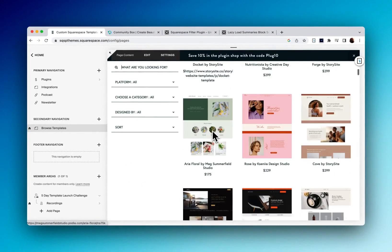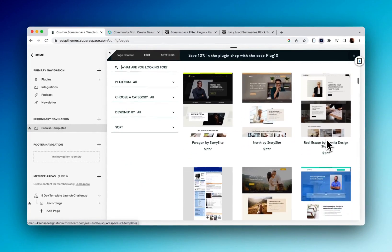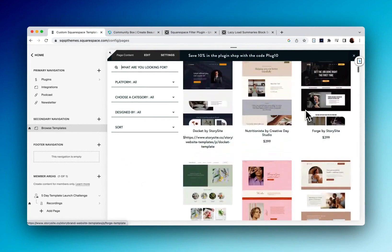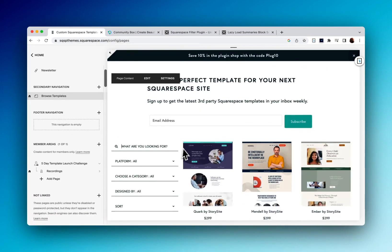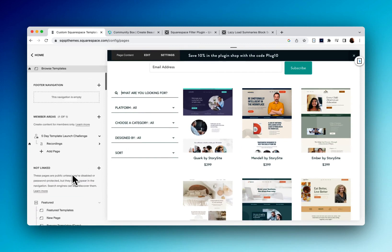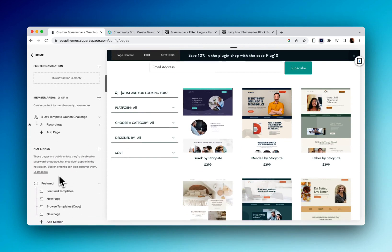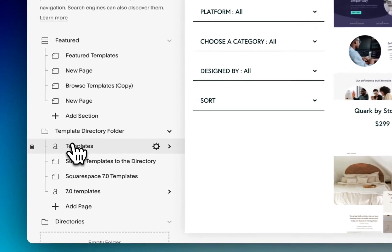Now the way this directory is set up, when you click on a link, it goes to that particular template page. But all of the content here is in a blog called Templates.